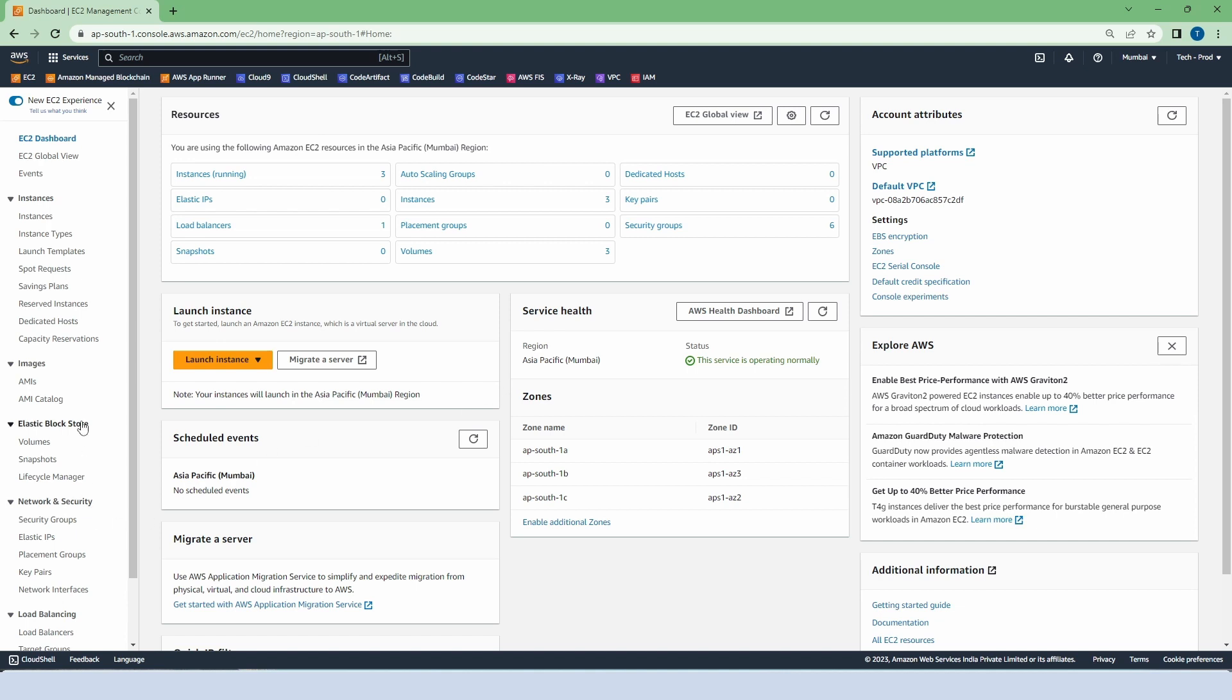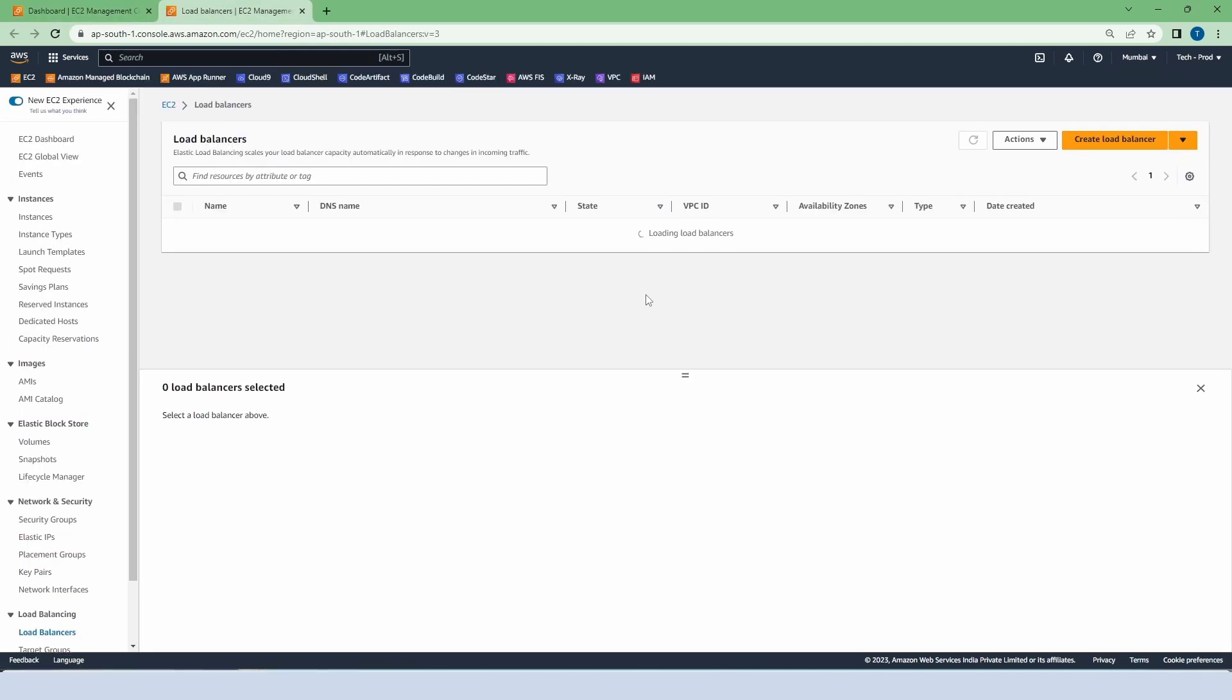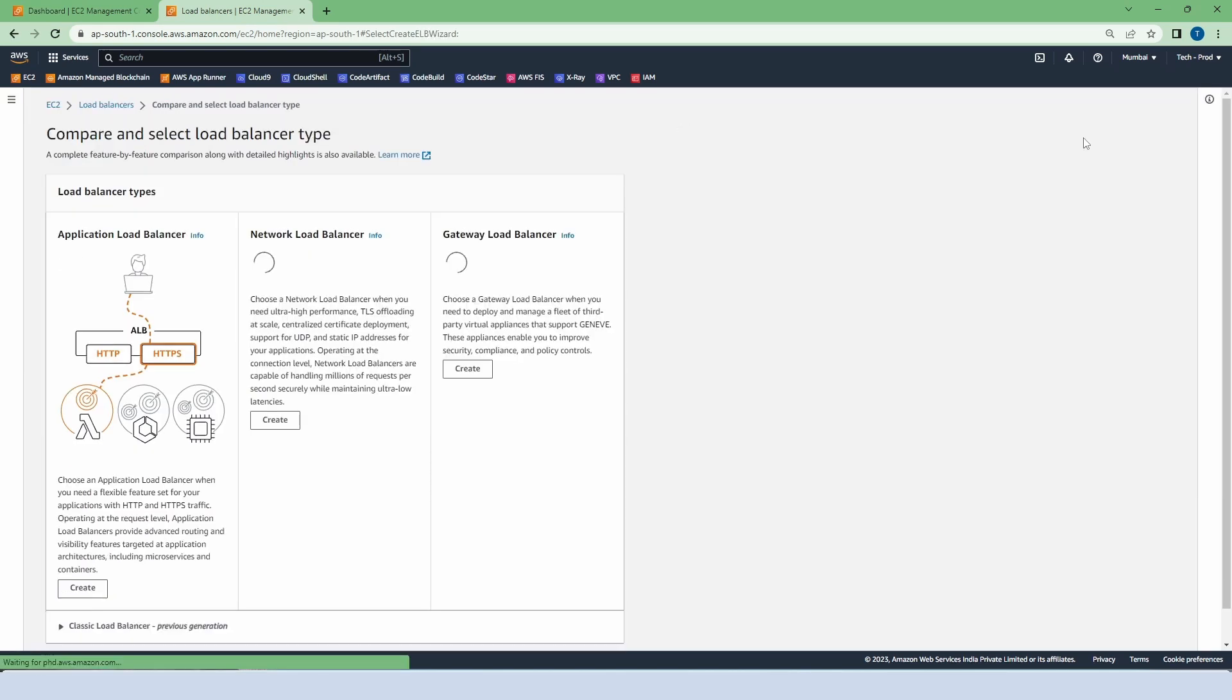Go to the load balancer. Now this time we are going to create a network load balancer. The process is quite similar. Click on create load balancer.